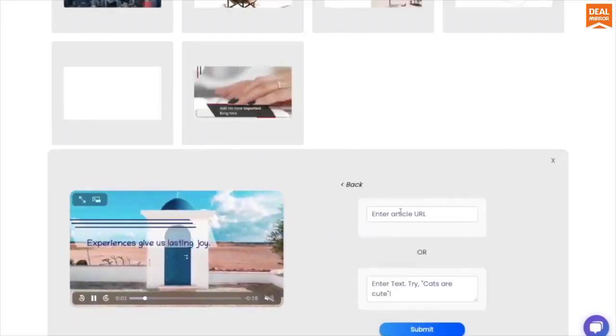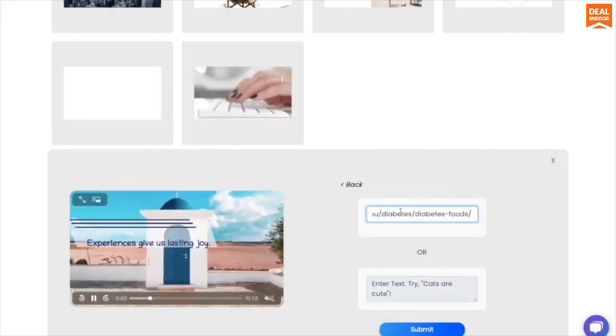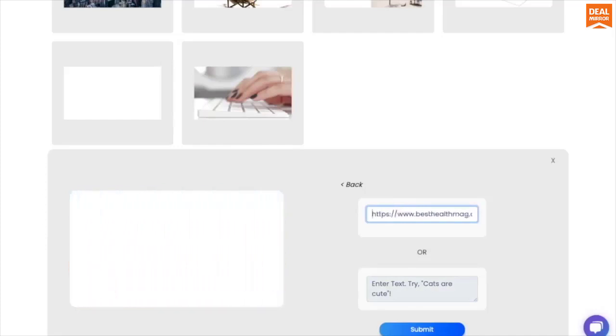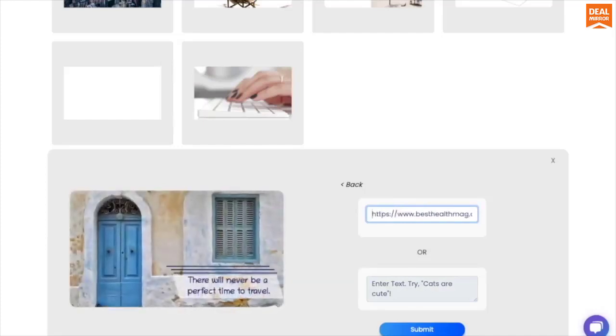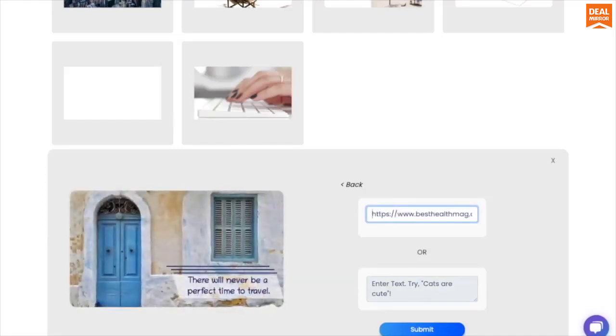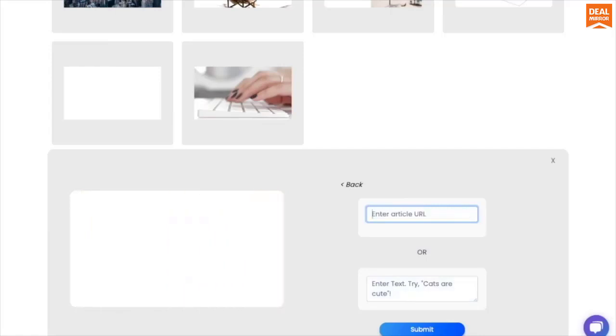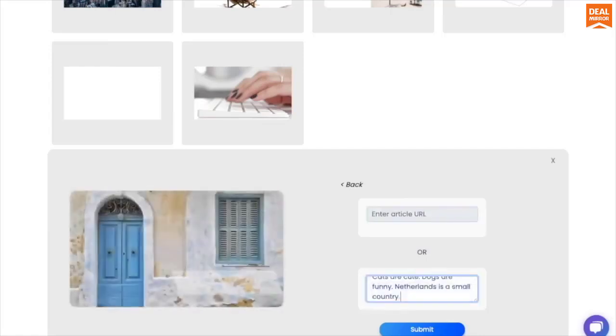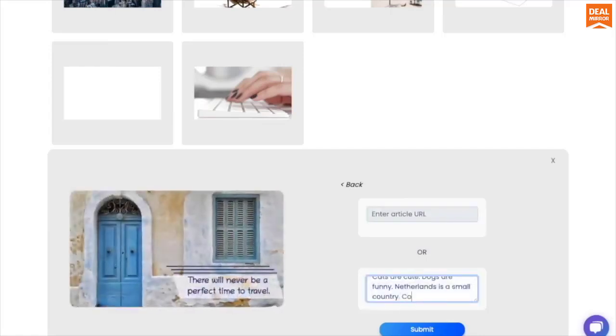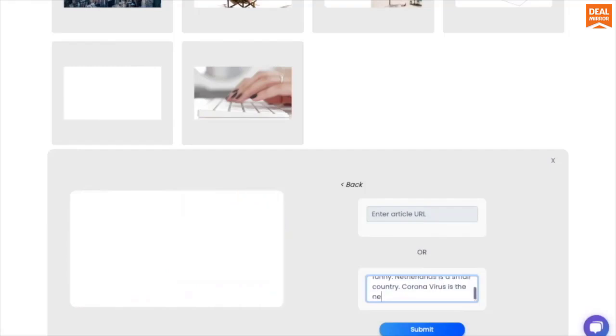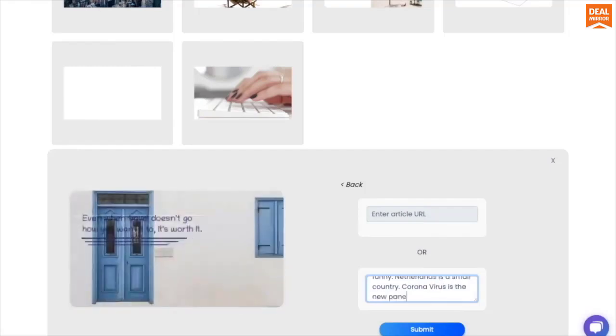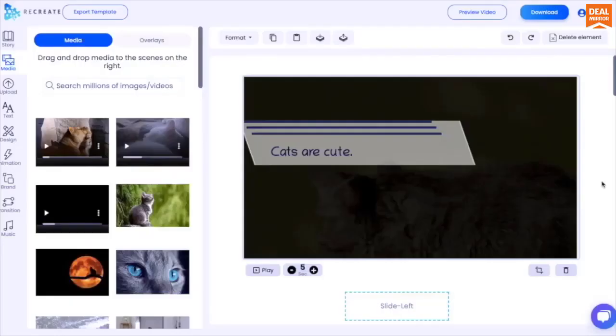If you give the link, our AI summarizes it for you and picks up the most relevant sentences. If you give text, we automatically try to figure out sentences and place each of them on a different scene.